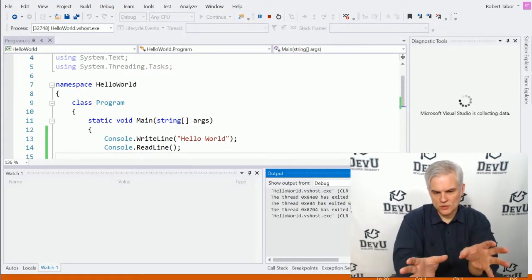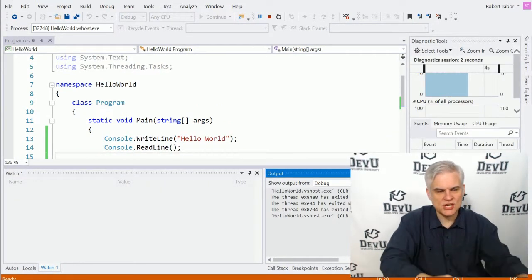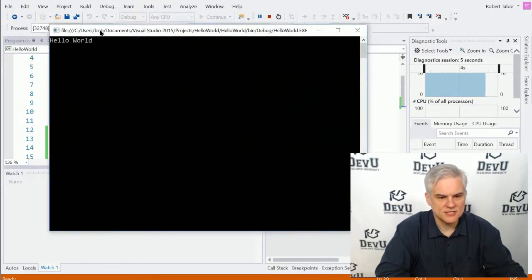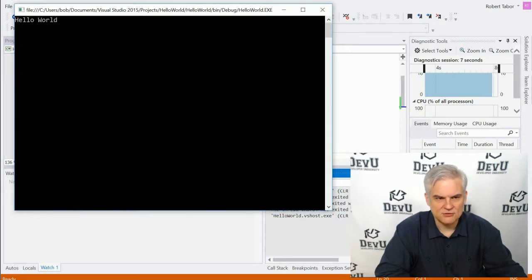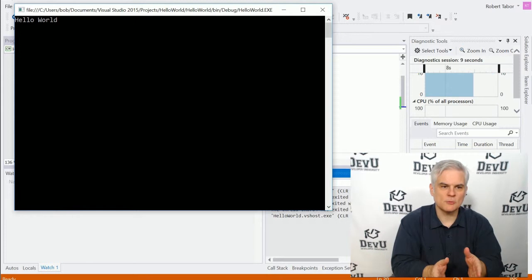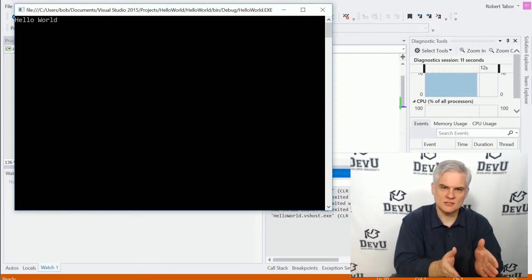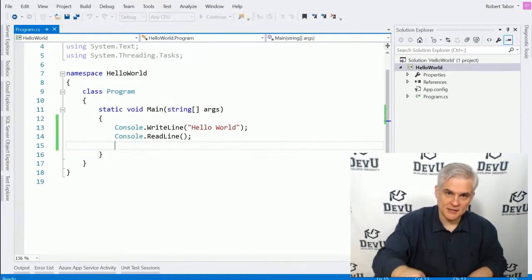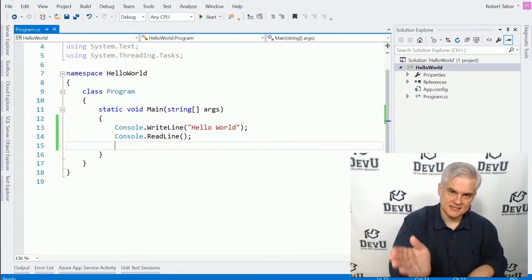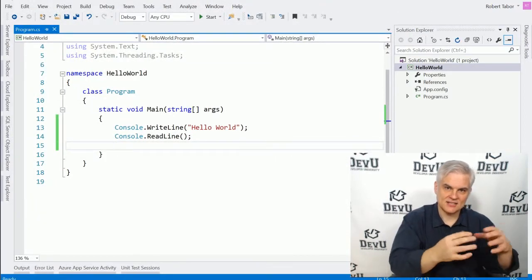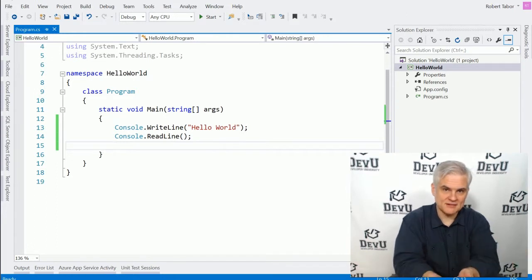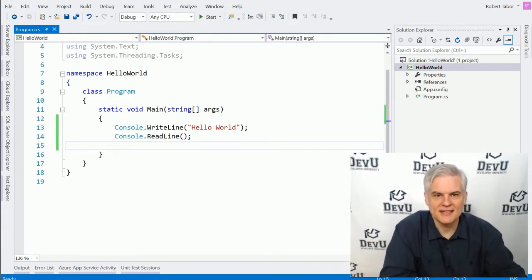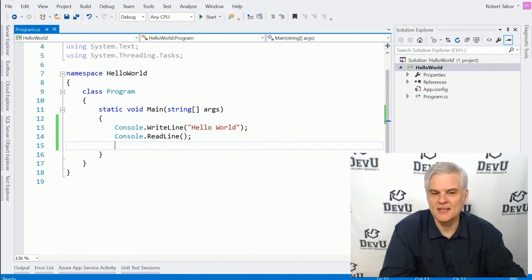And you'll notice that some windows pop up and Visual Studio changes its appearance a little bit. Now off to the side of my screen, the console window popped up and we see the words Hello World with a blinking cursor below it. I'm just going to hit the Enter key on my keyboard and then the console window disappears and I'm back into Visual Studio. It kind of resets itself and we're successful, right?